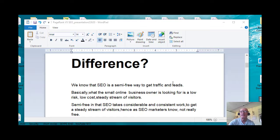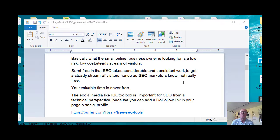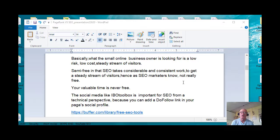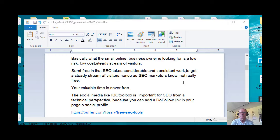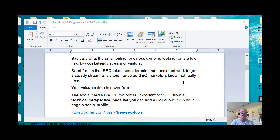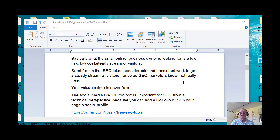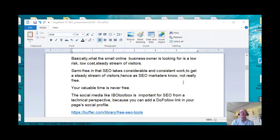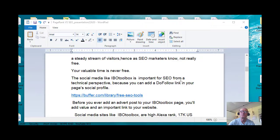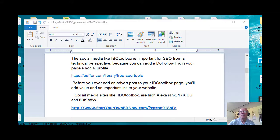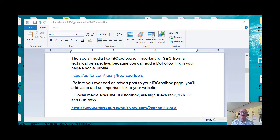Semi-free in that SEO takes considerable and consistent work to get a steady stream of visitors. Hence, SEO is not really free. Your time is very valuable. The social media like IBO toolbox is important for SEO from a technical perspective because you can add a do-follow link in your page's social profile. I put a link here if you're interested for buffer.com. Go into their library and from there you can go into free SEO tools.